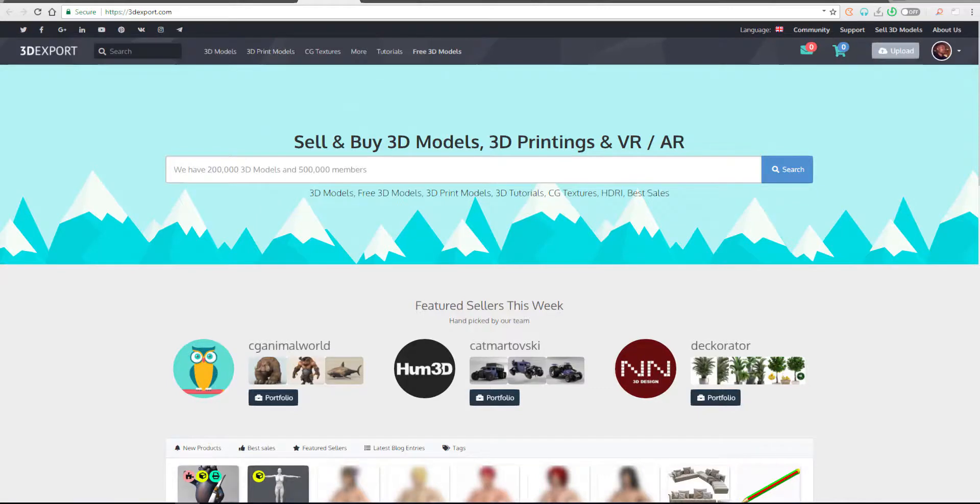Hi guys and welcome back to Ask Enki. Today is another episode of Free Friday. Free Friday is a segment within this channel where we get to talk about where you can download free content